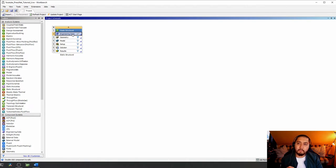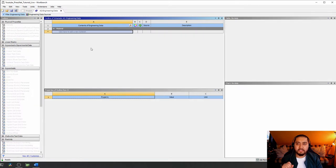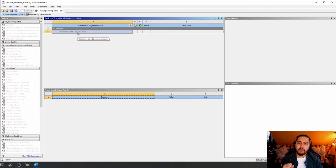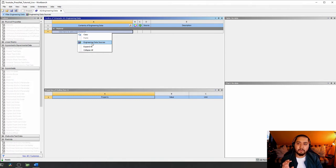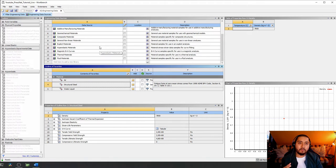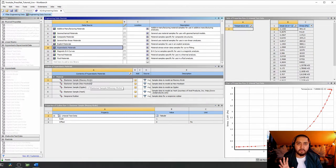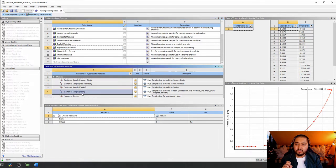I recommend starting with engineering data to define material properties. Double-click on engineering data, delete the default structural steel by right-clicking and selecting delete, then right-click again and go to engineering data sources. We're going to take a sample of a hyperelastic material, just as we did with Abacus, and fully define it with the same data we used there.